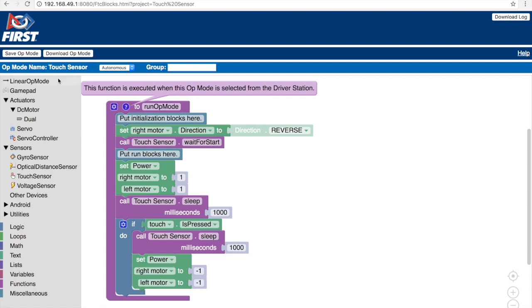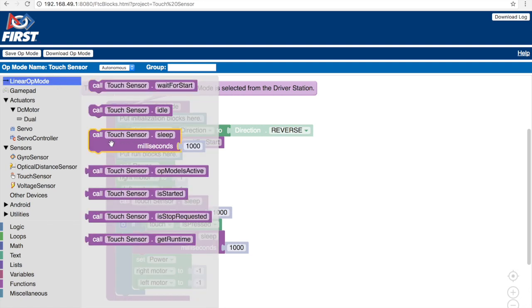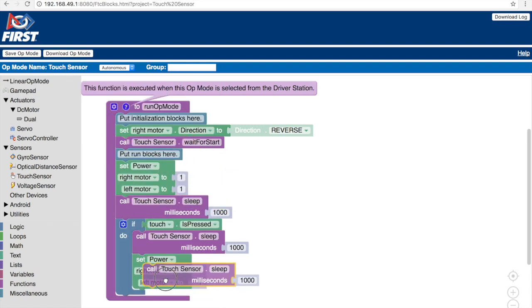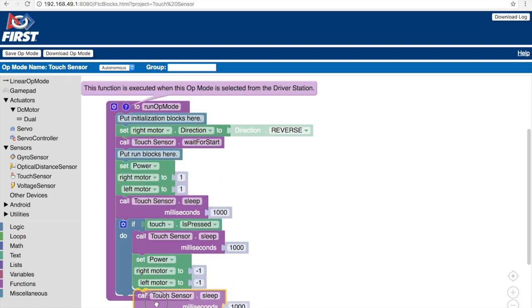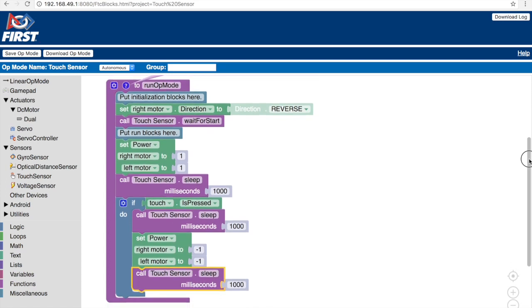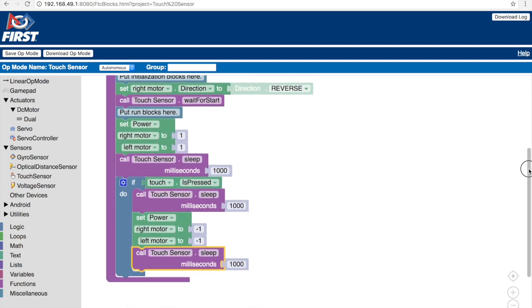But how long should we move for? That we need the sleep block for. Now that we've placed the sleep block, we know that we're moving back for 1000 milliseconds. So now our code allows us to move forward for 1000 milliseconds and move back once the touch sensor has been pressed.